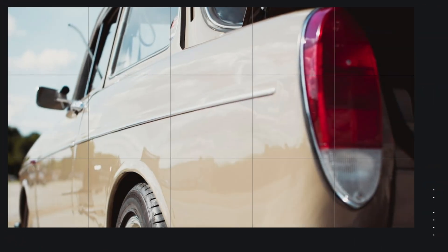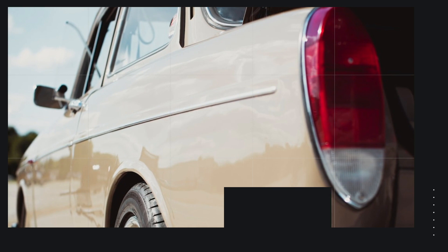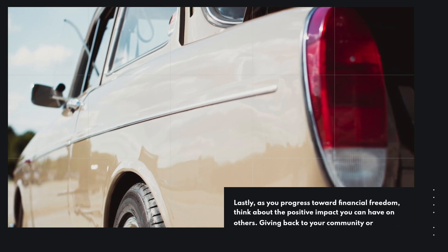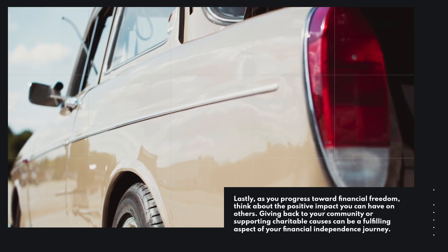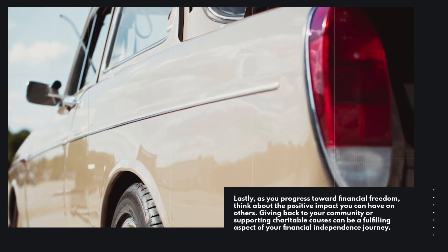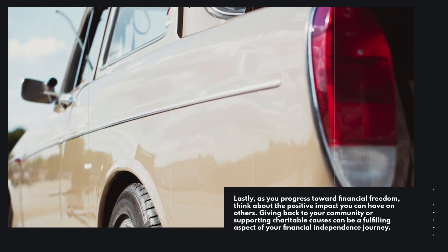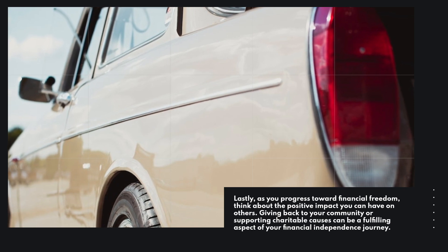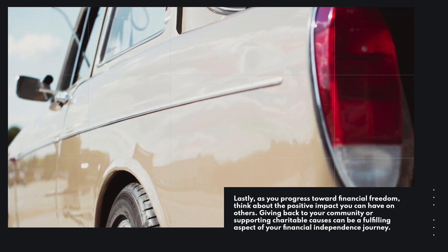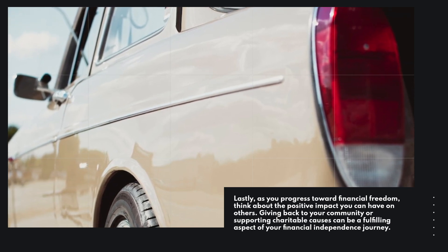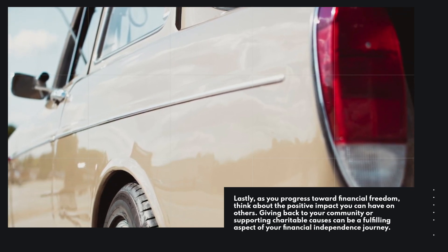Lastly, as you progress toward financial freedom, think about the positive impact you can have on others. Giving back to your community or supporting charitable causes can be a fulfilling aspect of your financial independence journey.